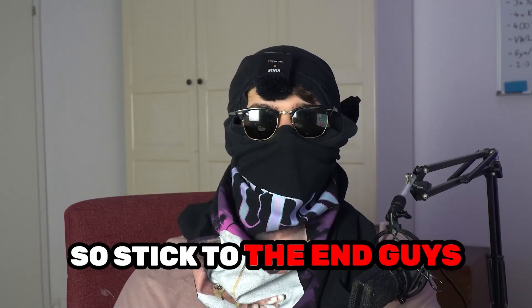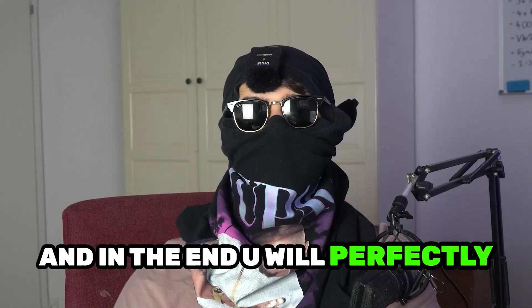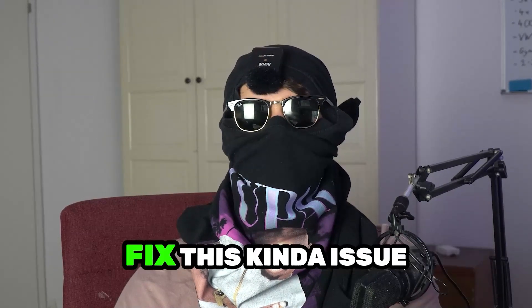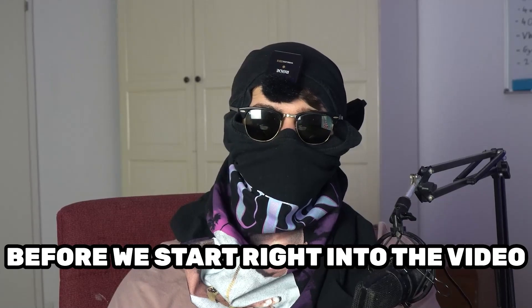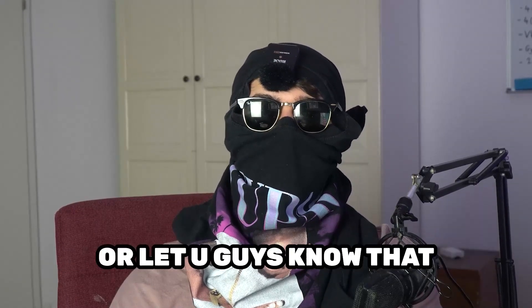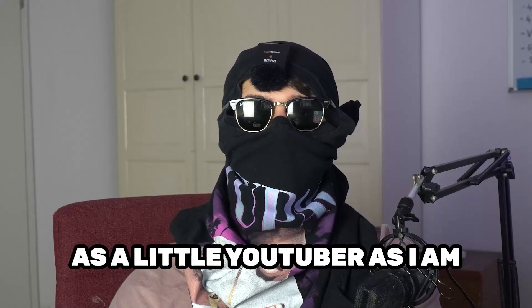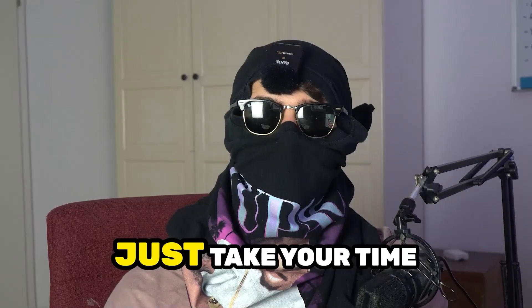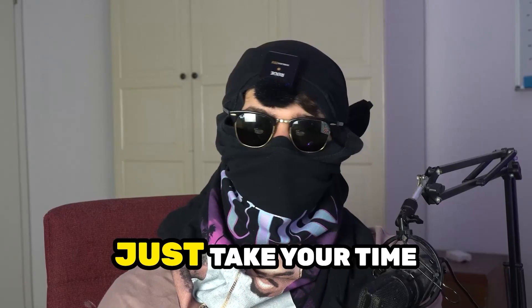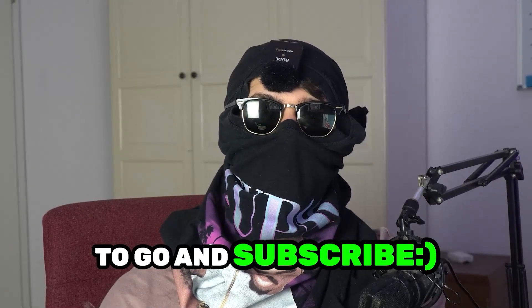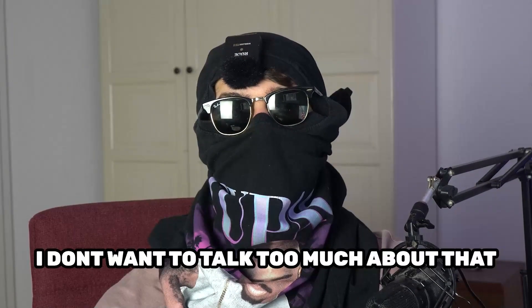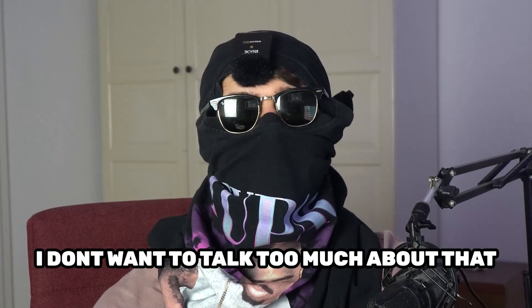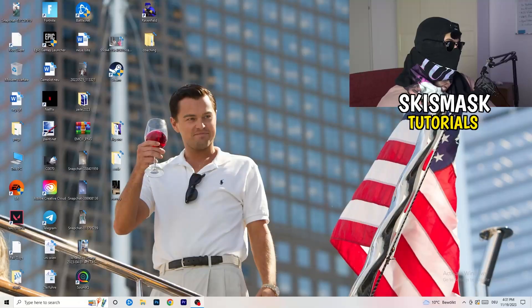So stick to the end guys, this will be a step-by-step tutorial and in the end you will perfectly know what to do to fix this issue. Before we start, I just want you guys to know it would really help me out as a little YouTuber if you would take your time, just one second, to subscribe to my channel. Let's start right into the video.